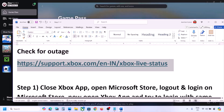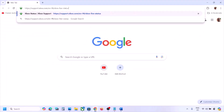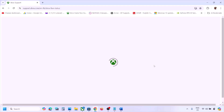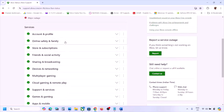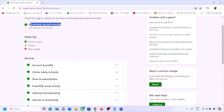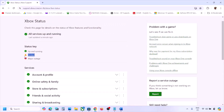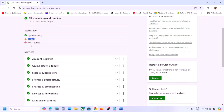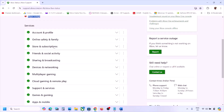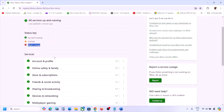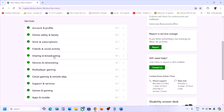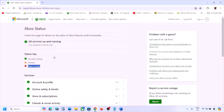The first step is to check for any outage. Before performing any troubleshooting steps, go to the Microsoft website — the link is provided in the video description. Once you go to this website, check for any outage under Xbox status. If you see a yellow triangle icon or a major outage icon under any service, there is an outage from Microsoft's side. In that case, wait until it is resolved. If all services are up and running, follow the next step.